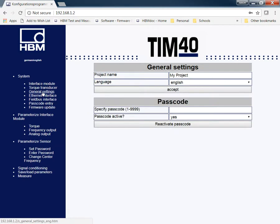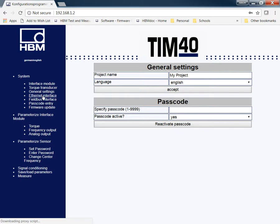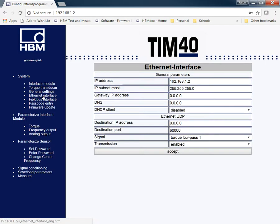In your general settings, you can go through and set up a specific password if you'd like something different than the 123 that we give you. Then you can also name your project and select the language, either German or English. On this module, I don't have any Fieldbus cards in, so I'll go through the interface, the Ethernet interface, but I'm going to skip the Fieldbus interface just because I don't have anything connected.